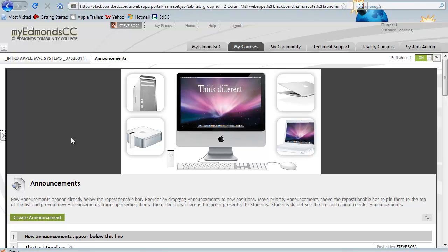Notice how the content that was limited to the right-hand side is now seen across the entire page.